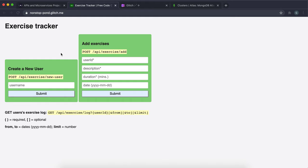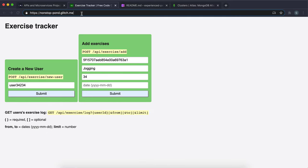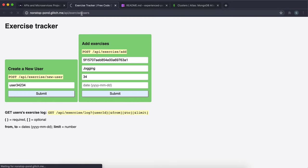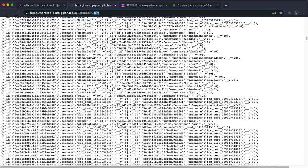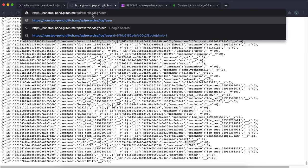This one is quite difficult. You give a username, click Submit, and get a user ID back. You can copy that user ID, paste it in, and give details for exercises — a description, number of minutes, and optionally a date. When you click Submit it gets added to your exercise log. You can also go to /api/exercise/users to get the full list of users.